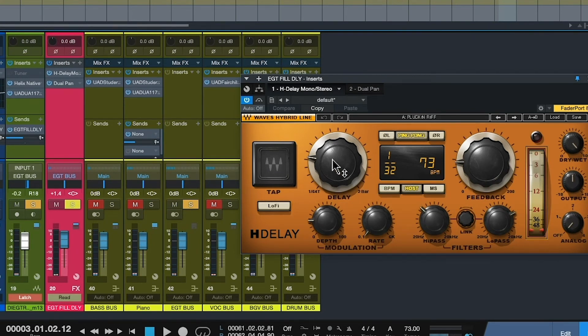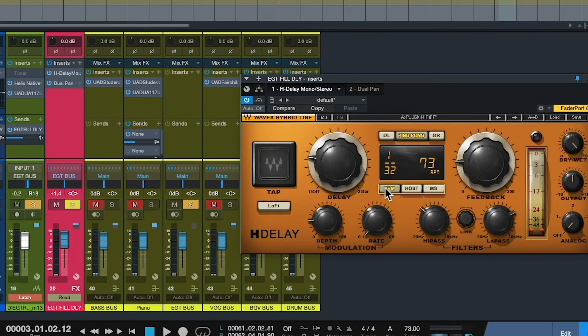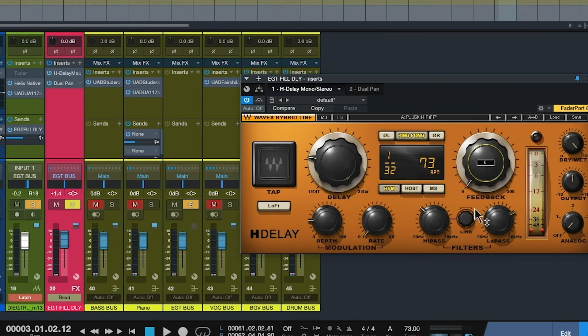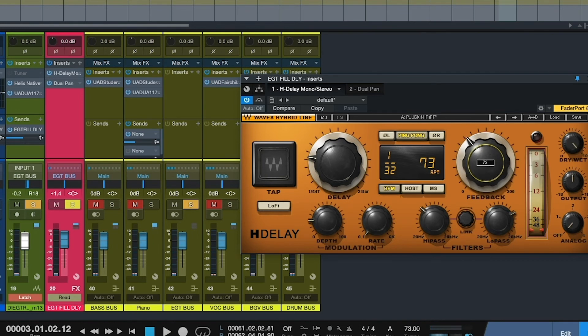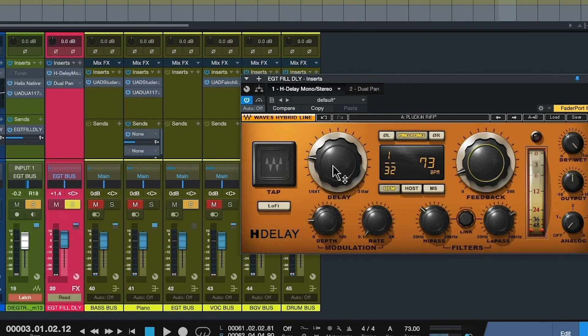So let's look at the parameters here on this guitar part. The delay is obviously the time. I'm using the beats per minute instead of milliseconds. If you change it here to milliseconds, you see you get a readout of milliseconds. And then this is the beats per minute. This is looking at the tempo here, 73, and it's giving me a repeat of one 30 second note, which is a very quick repeat. If I turn the feedback down all the way, you get one repeat. If I turn it up a lot, you get a bunch of repeats. And you hear it change in pitch. That's because of this modulation down here. That's the basic parameters on the delay.